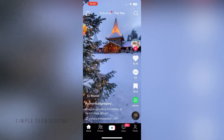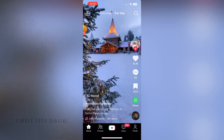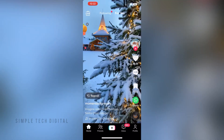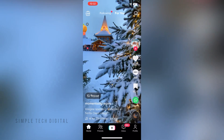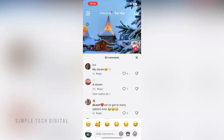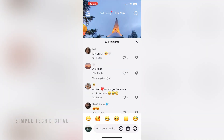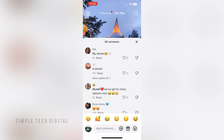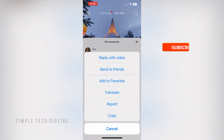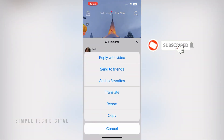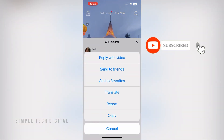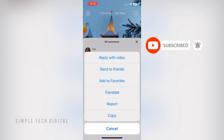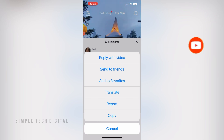So go ahead and open up TikTok and find the comment that you would like to send to your friends. I'm just going to pick this comment right here. And if I want to send this comment to someone, all I have to do is click and hold down on the comment and then go to send to friends. And that's how I can send comments to friends on TikTok.